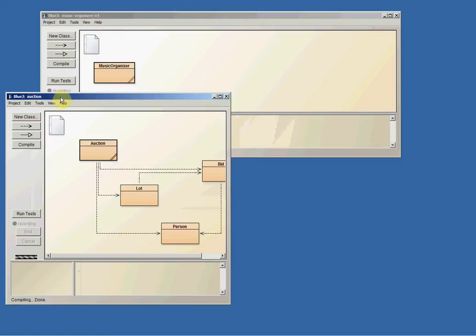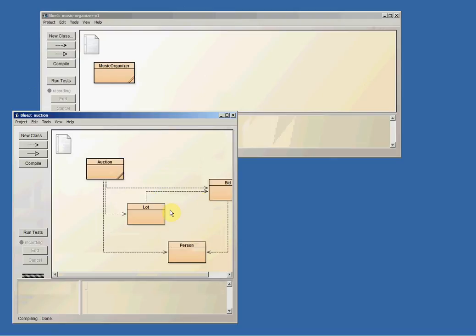I also have the Auction project open, also version... well, I guess there's only one version of it. I'm not sure.